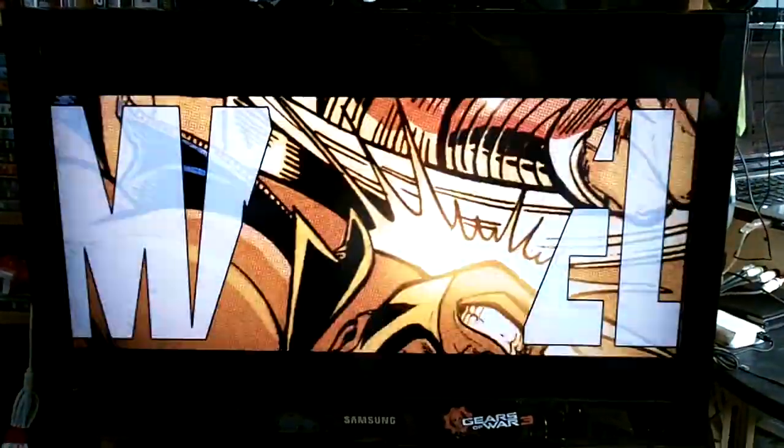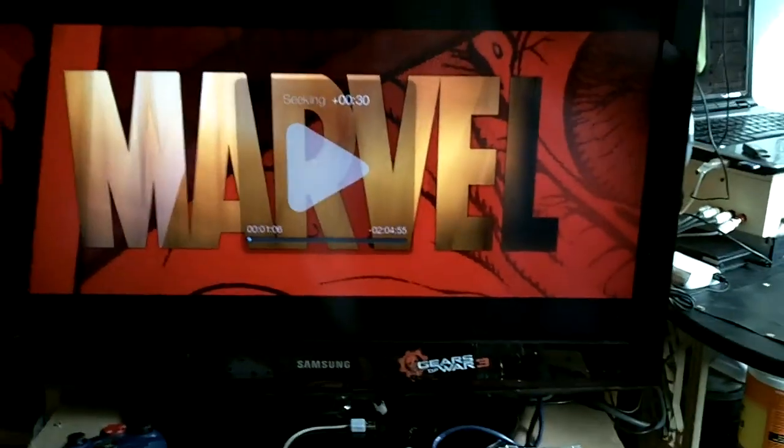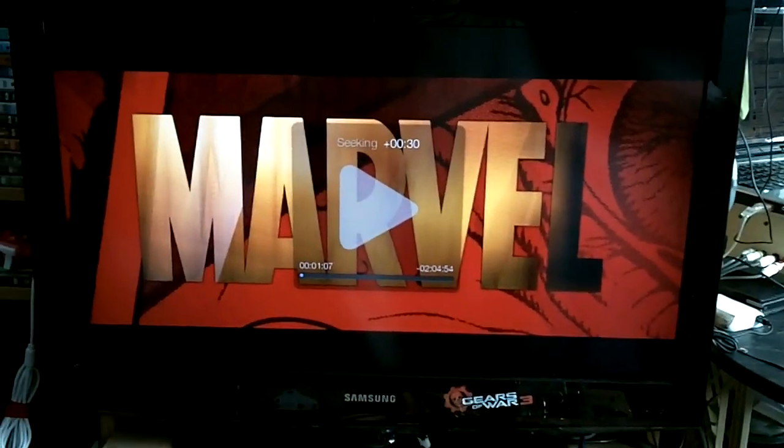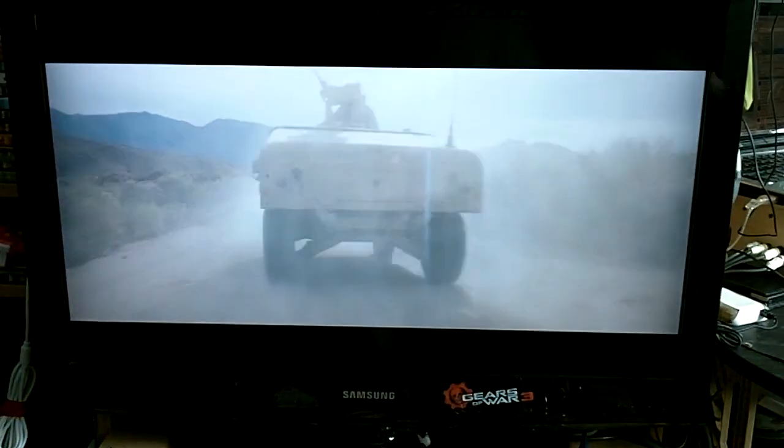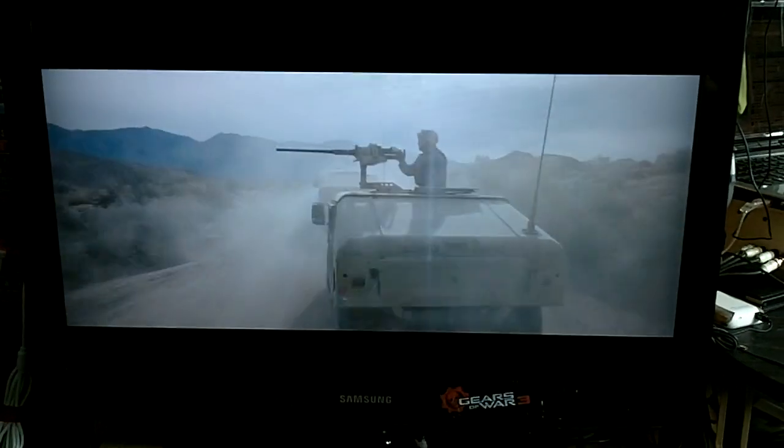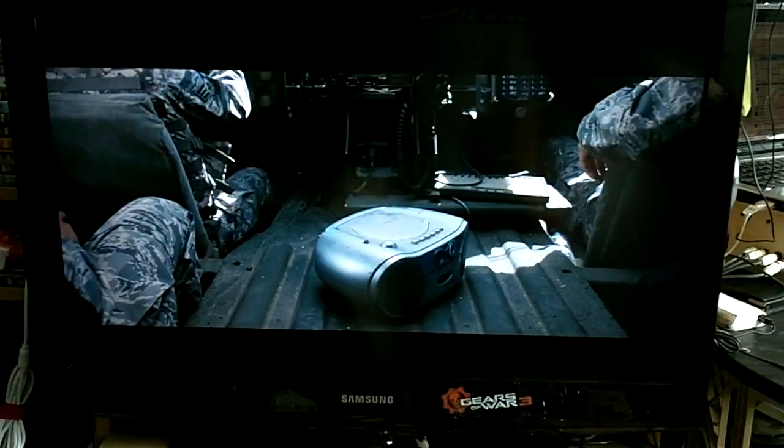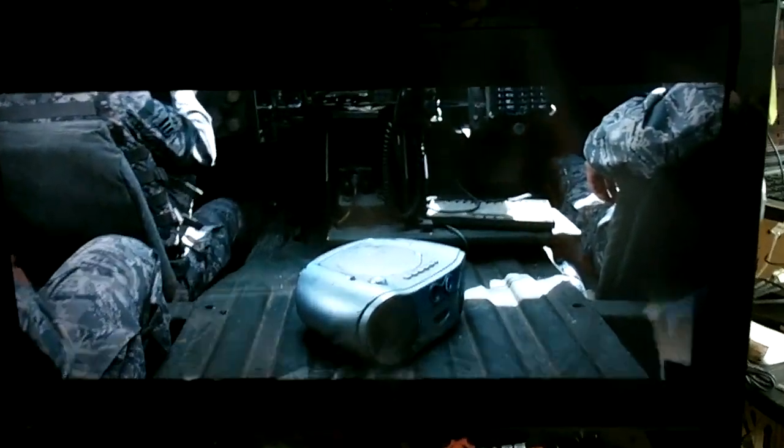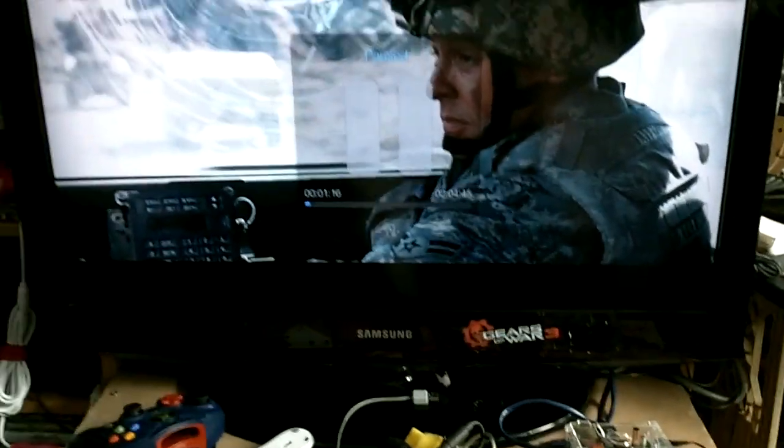So yeah, we're not going to watch too much of this. I'm just going to skip ahead a bit. Yeah, this is pretty much it right here, so it's 1080p video without a hitch, so it's not a problem.